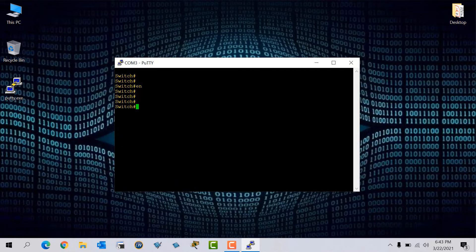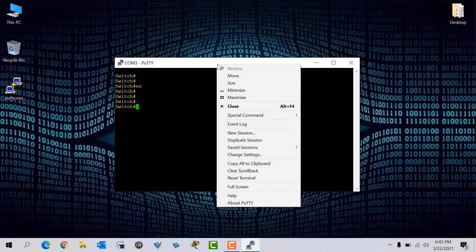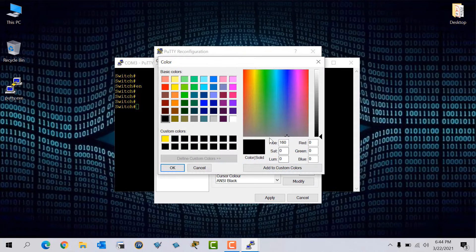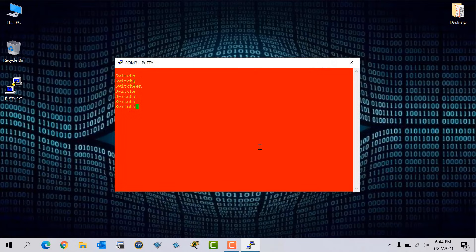If I want to change the background of PuTTY — I have a black background right now — to change it, right-click and go to Change Settings, go to Colors, and this time go to Default Background, click Modify. Here we have color options. For example I select red, then go to Add to Custom, click OK, and Apply. Now you can see my background color has changed and my text color is also showing the change.